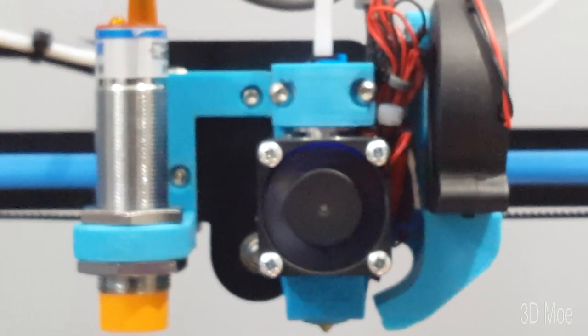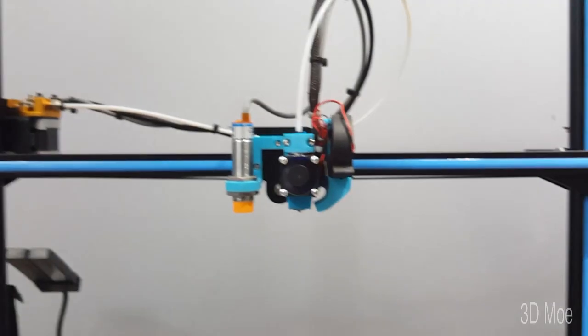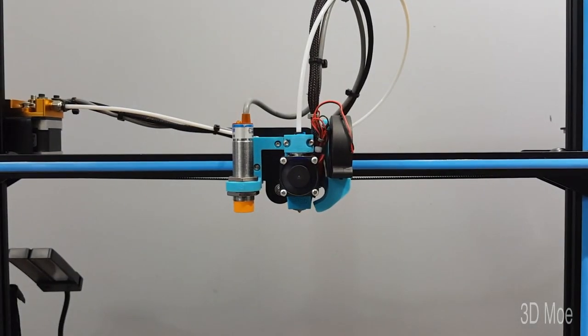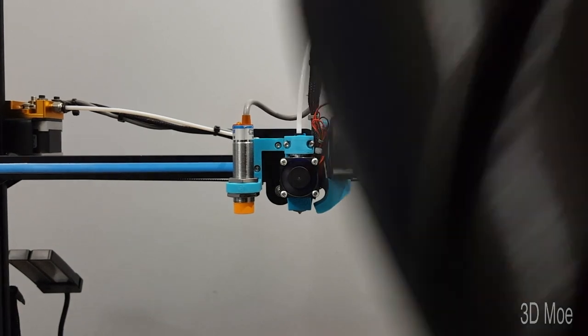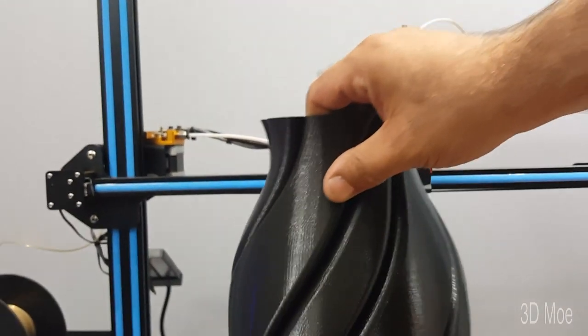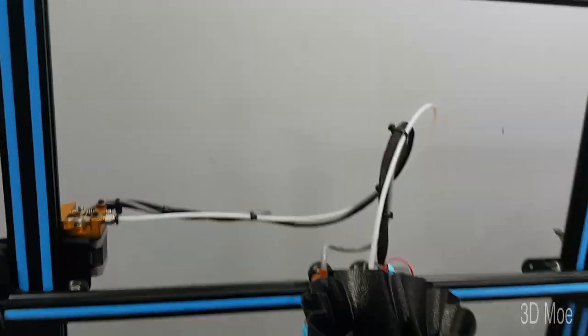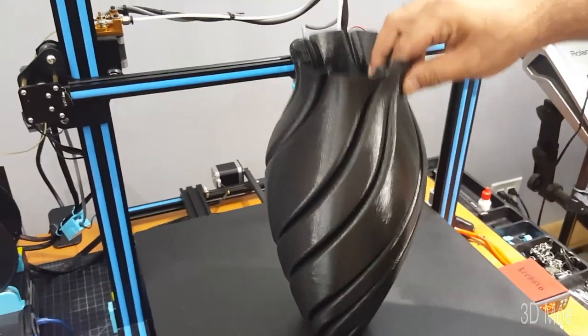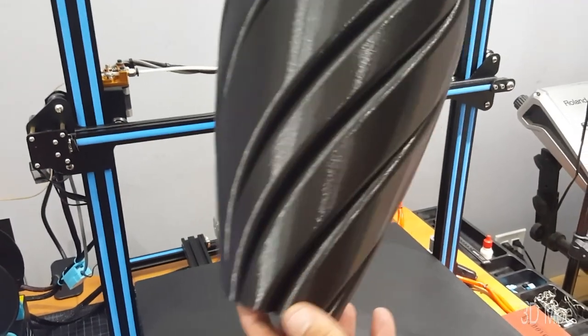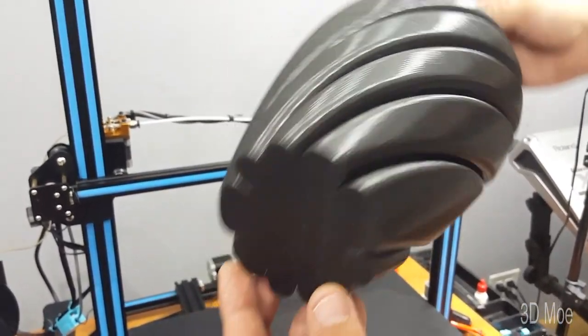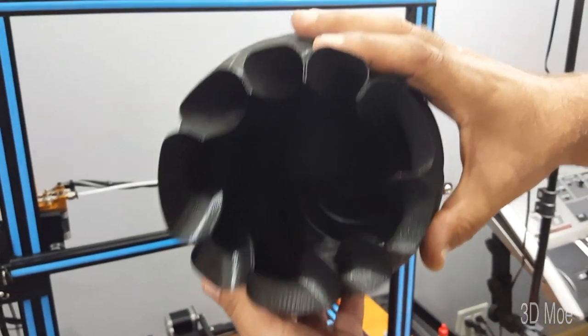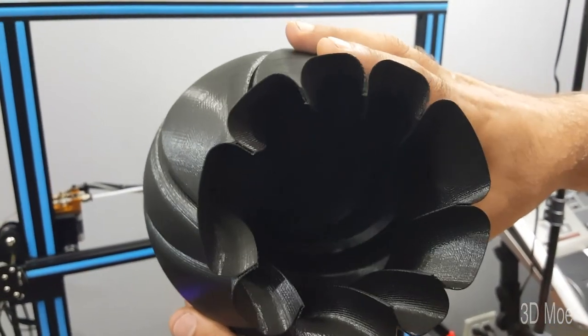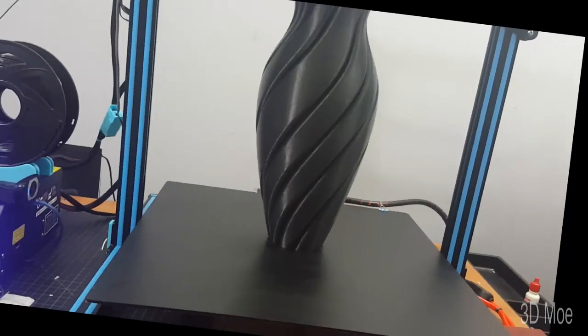I also printed out a vase. Let's zoom out so you guys can get a better view of this vase. This thing came out flawless. Look at this thing - no layer lines, bottom came out mint, hardly any stringing. Here's a little clip of me printing it out.